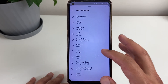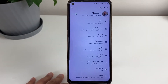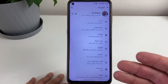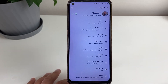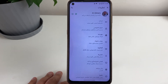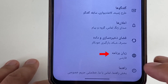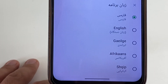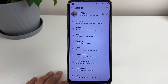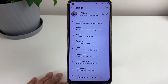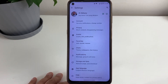Let me just go to Persian. As you can see, everything changed to the Persian language. I'm going to change it back — let me go to English. There we go, everything going back to English.